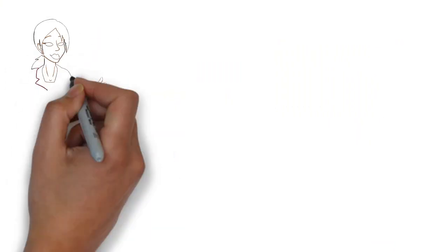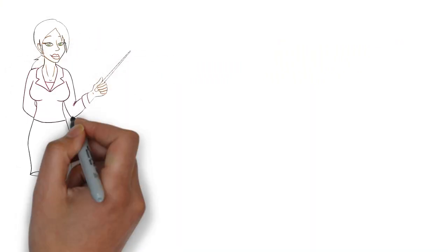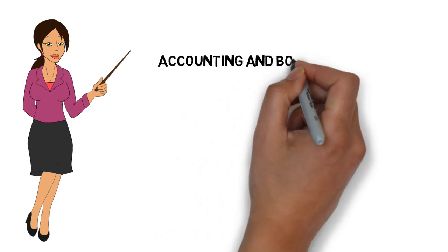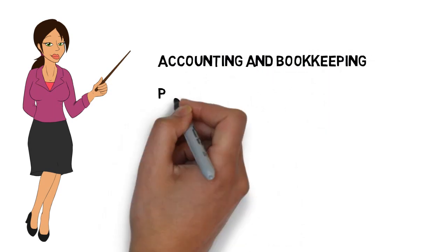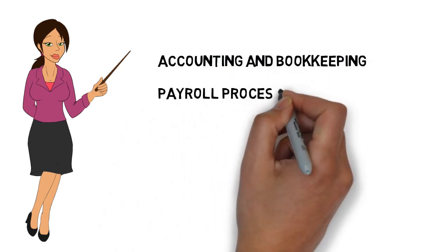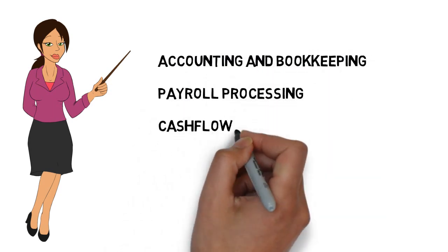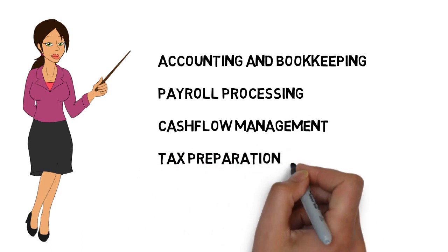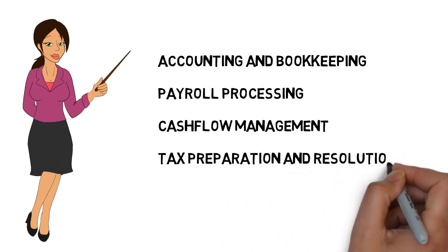While saving you time and money. Our services include accounting and bookkeeping, payroll processing, cash flow management, tax preparation and resolution.